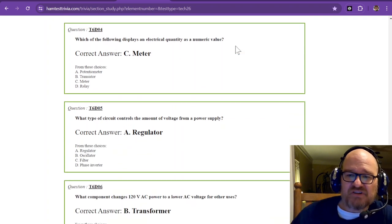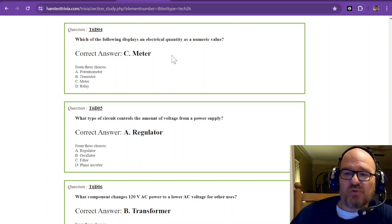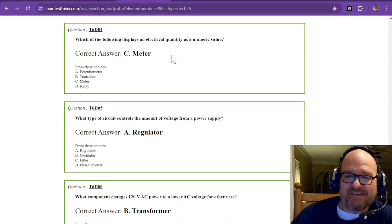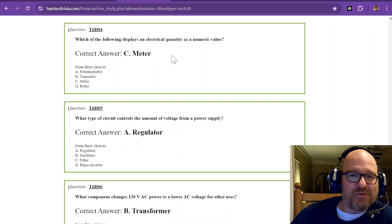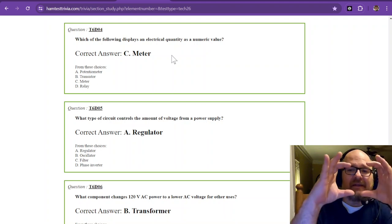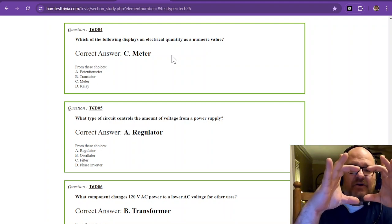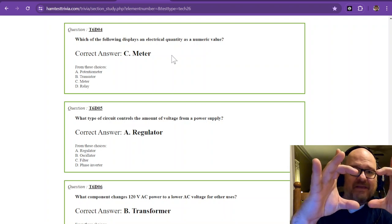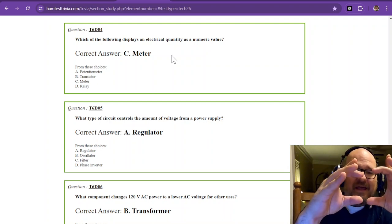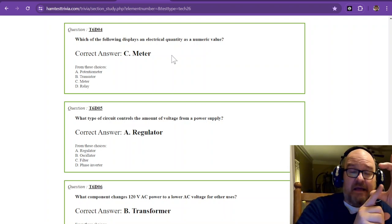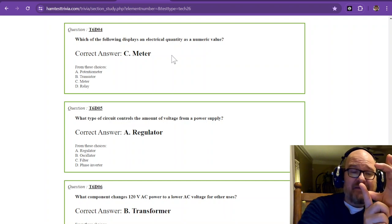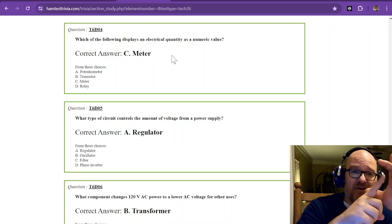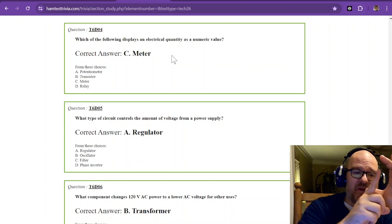Question number four. Which of the following displays an electrical quantity as a numeric value? And this is called a meter. Usually a meter is mechanical and it has a magnet on the inside that causes the meter to move to a number.